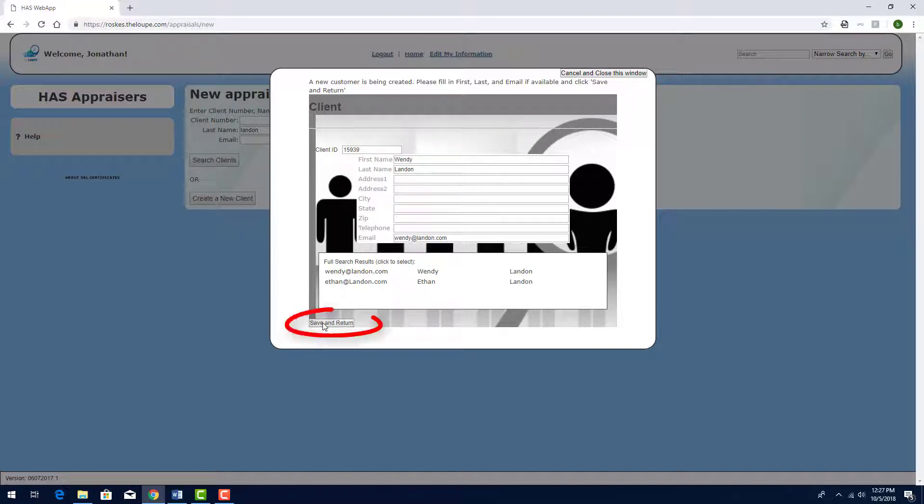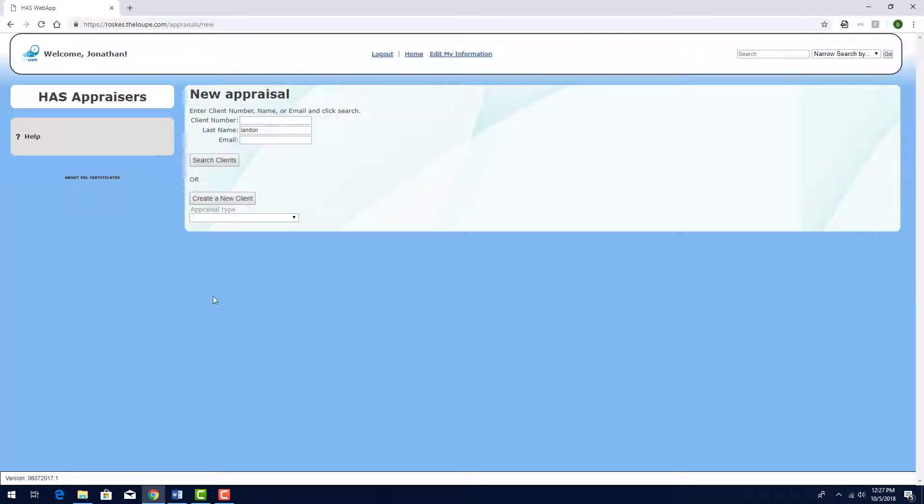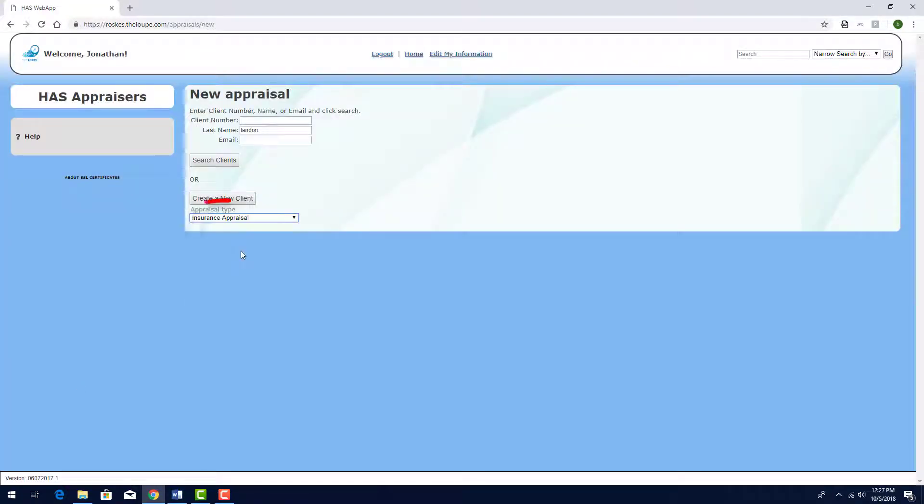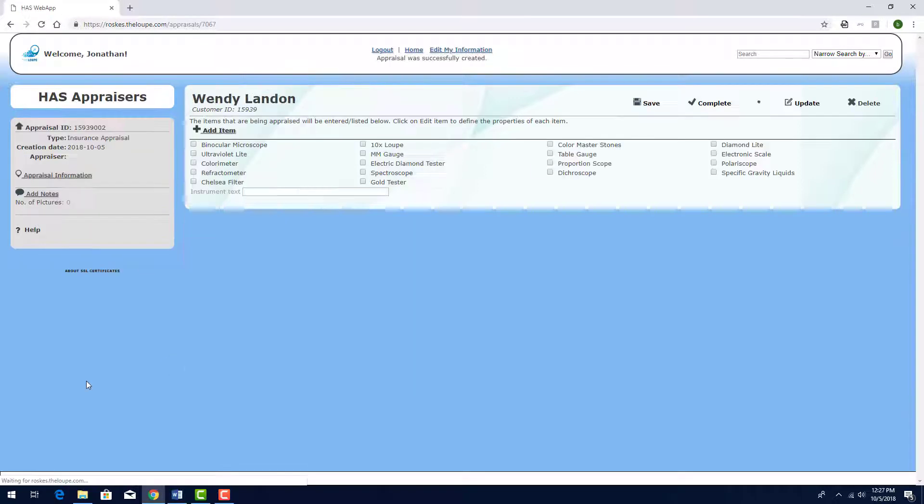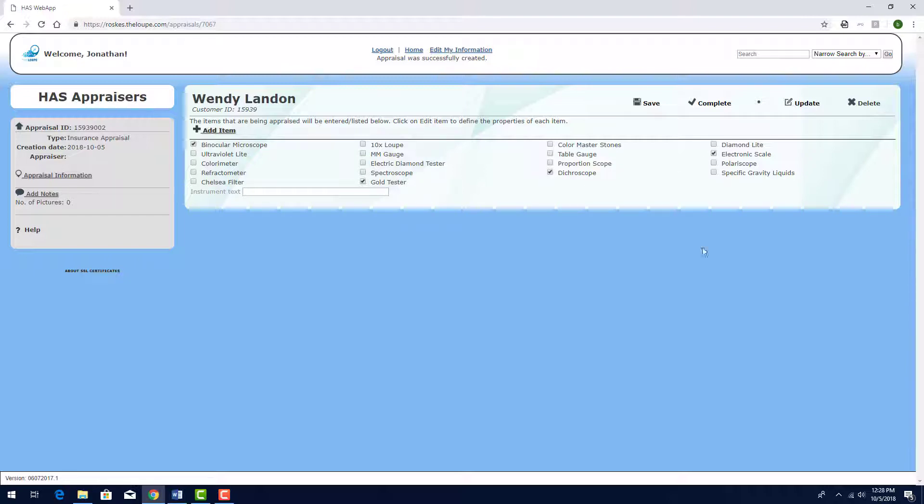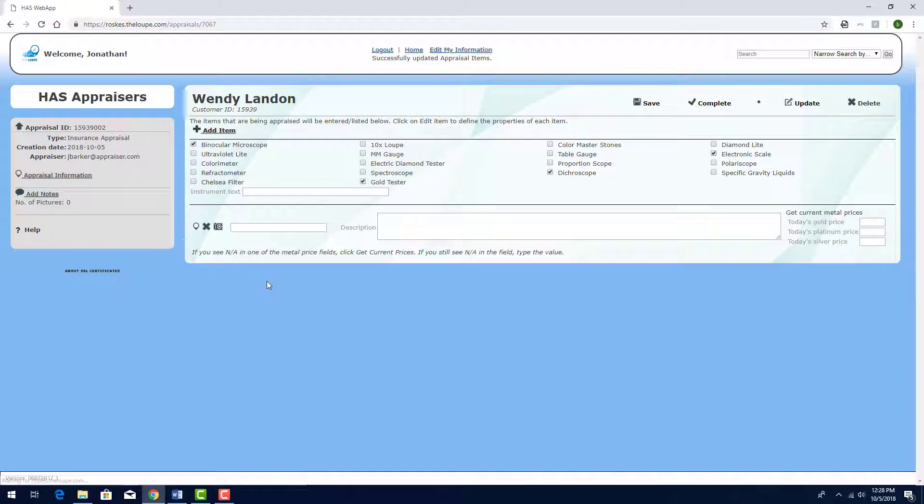I'll click Save and Return. Under Appraisal Type, I'll choose Insurance Appraisal. Then I'll click Create Appraisal. I'll start by indicating the pieces of equipment used for this appraisal. Then I'll click Add Item to enter details for the earrings.